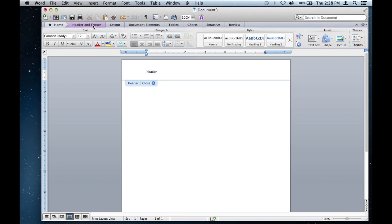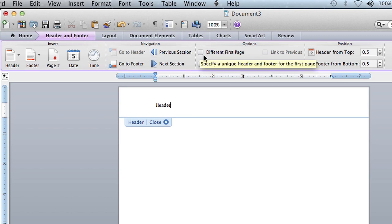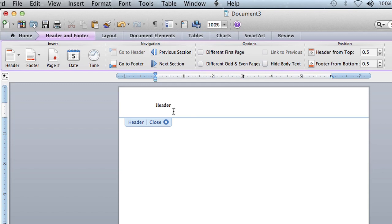If for any reason you don't want it on every single page, just click on the Header and Footer options right here and you can set the header to be only on the first page, or you can set it to be on odd and even pages. So you have all your different options right over here.